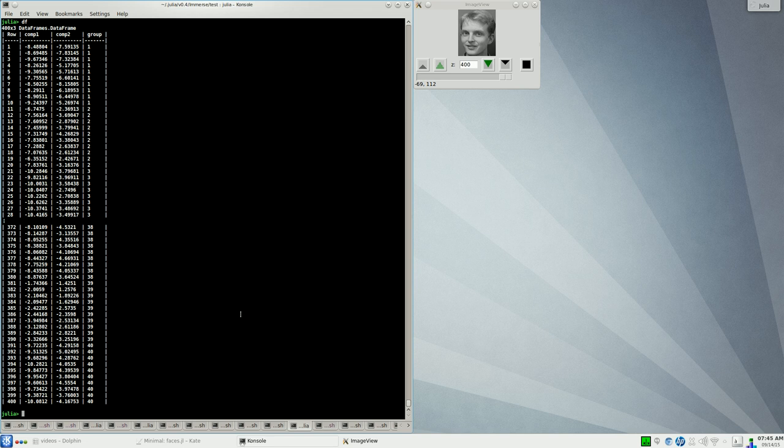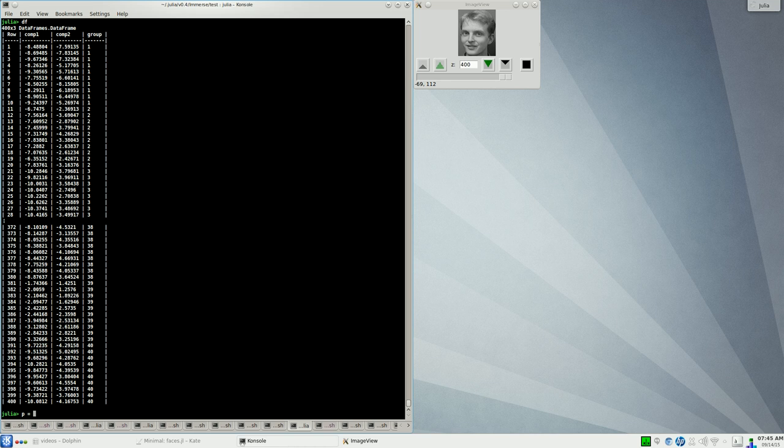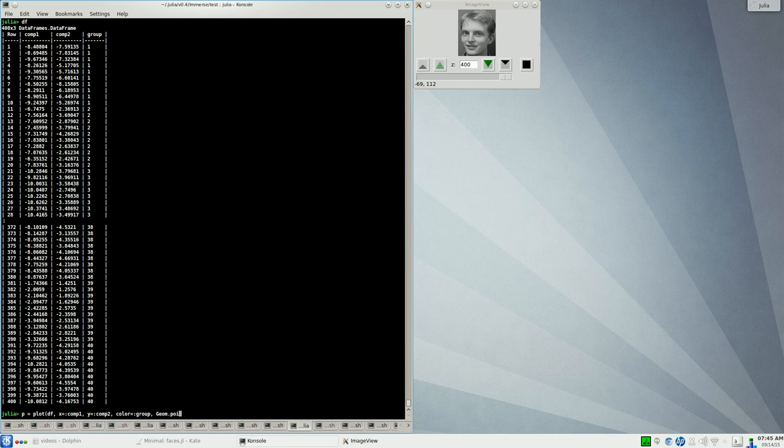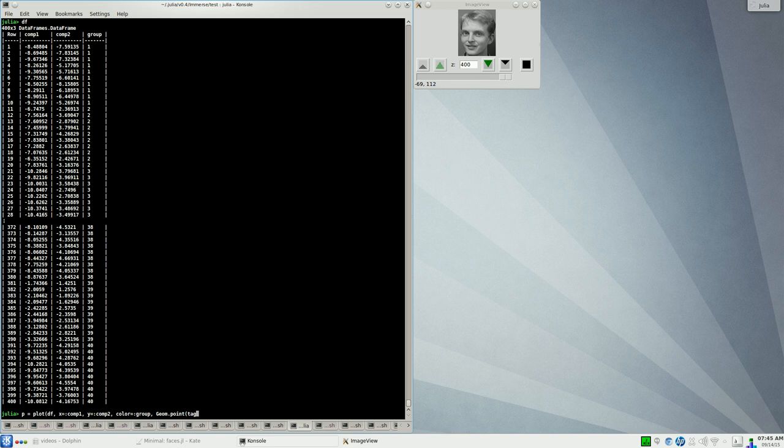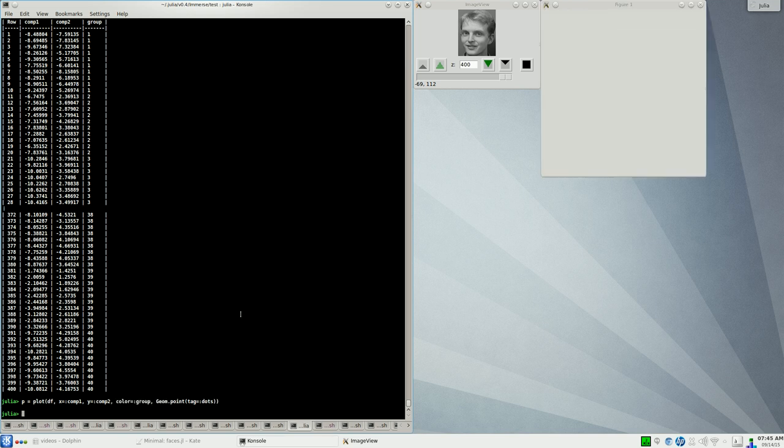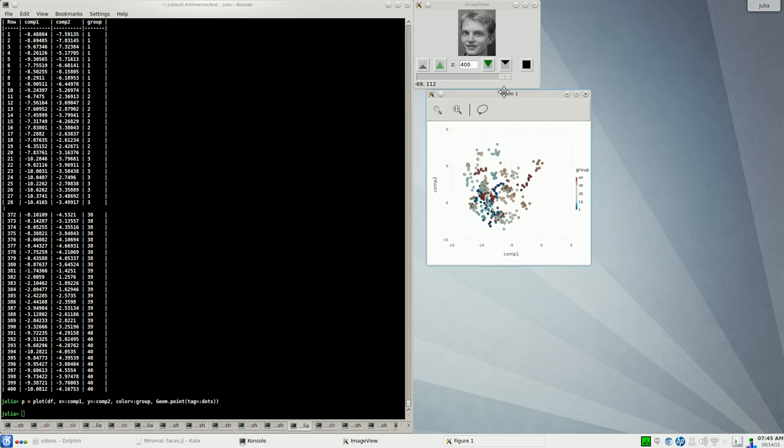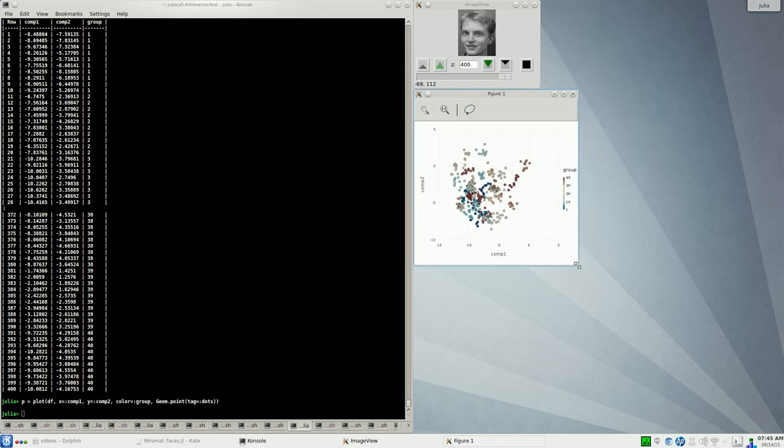We're going to plot this now using GADFLY. We'll assign this to a plot to a variable in case we want to display it again later. We'll plot the data frame. Along the x-axis we're going to put component one. Along the y-axis we're going to put component two. We're going to color each point by its group label, so color equals group. And we have to say geom.point. Now, we're going to be doing something today that actually benefits from us being able to give a name to each graphical object on the screen. You can do that with a new feature in GADFLY, assigning a tag to it.